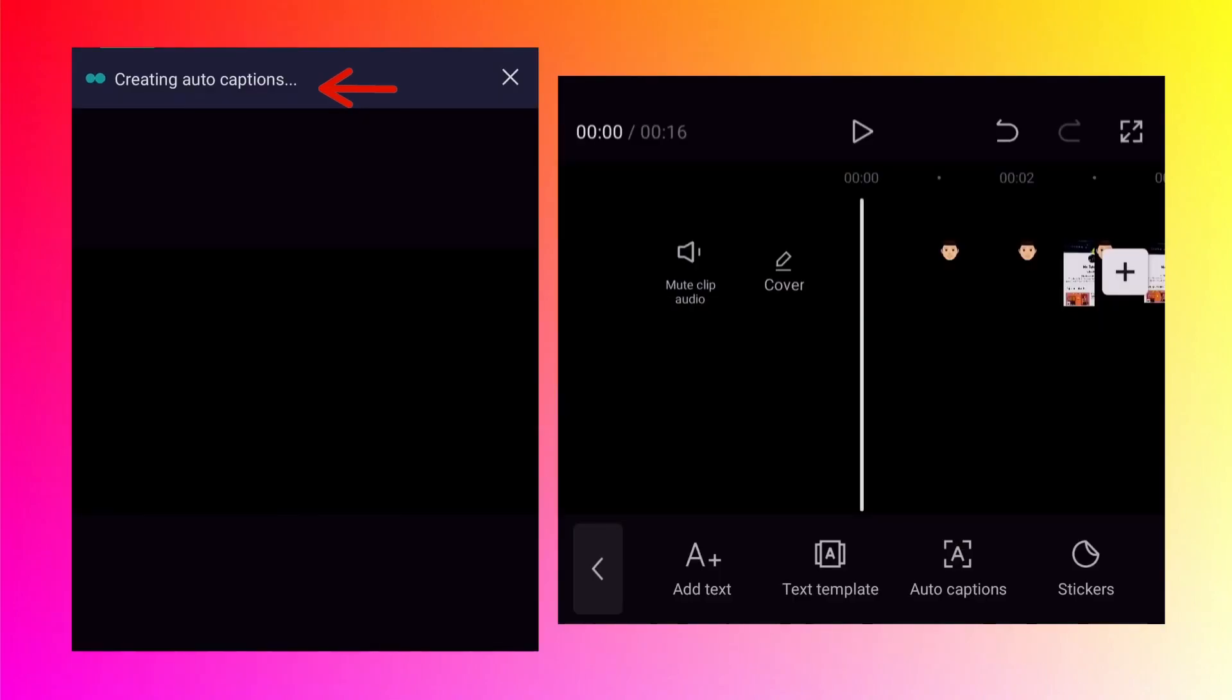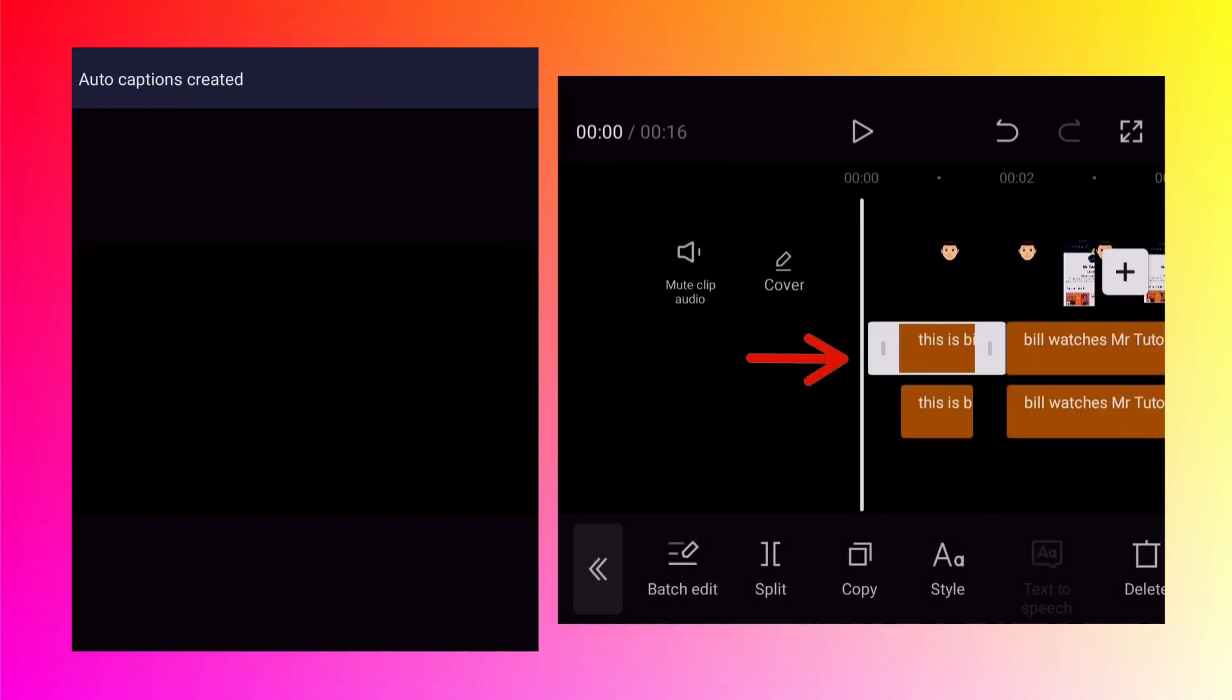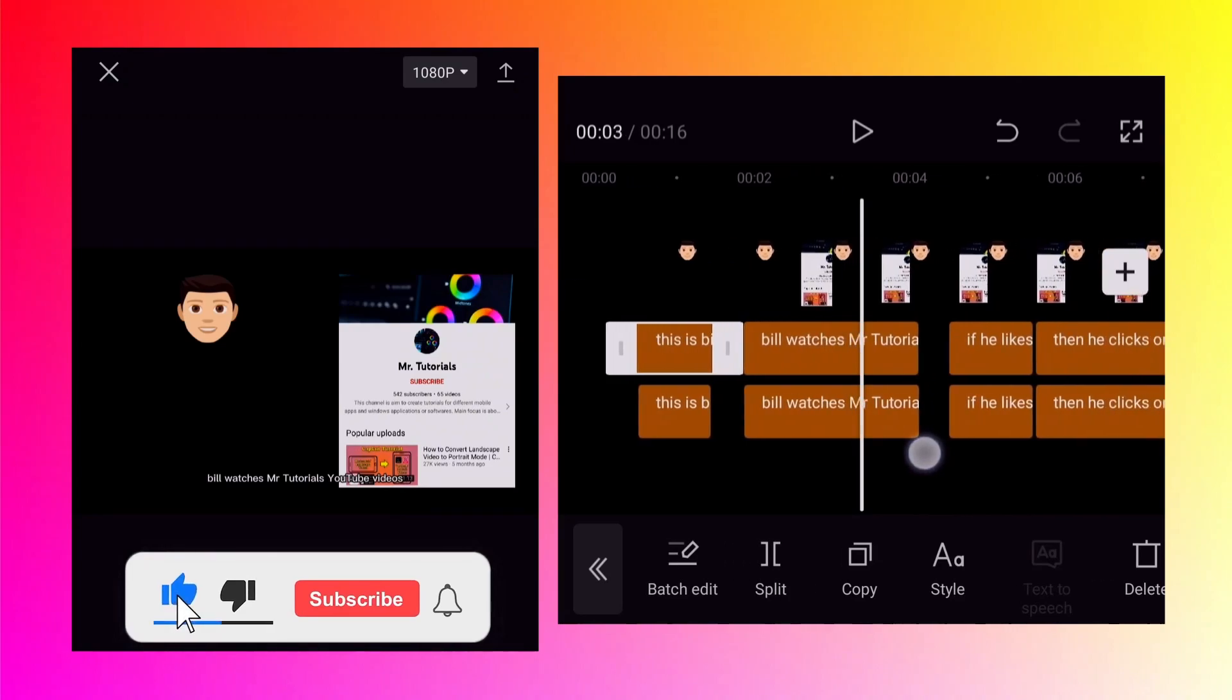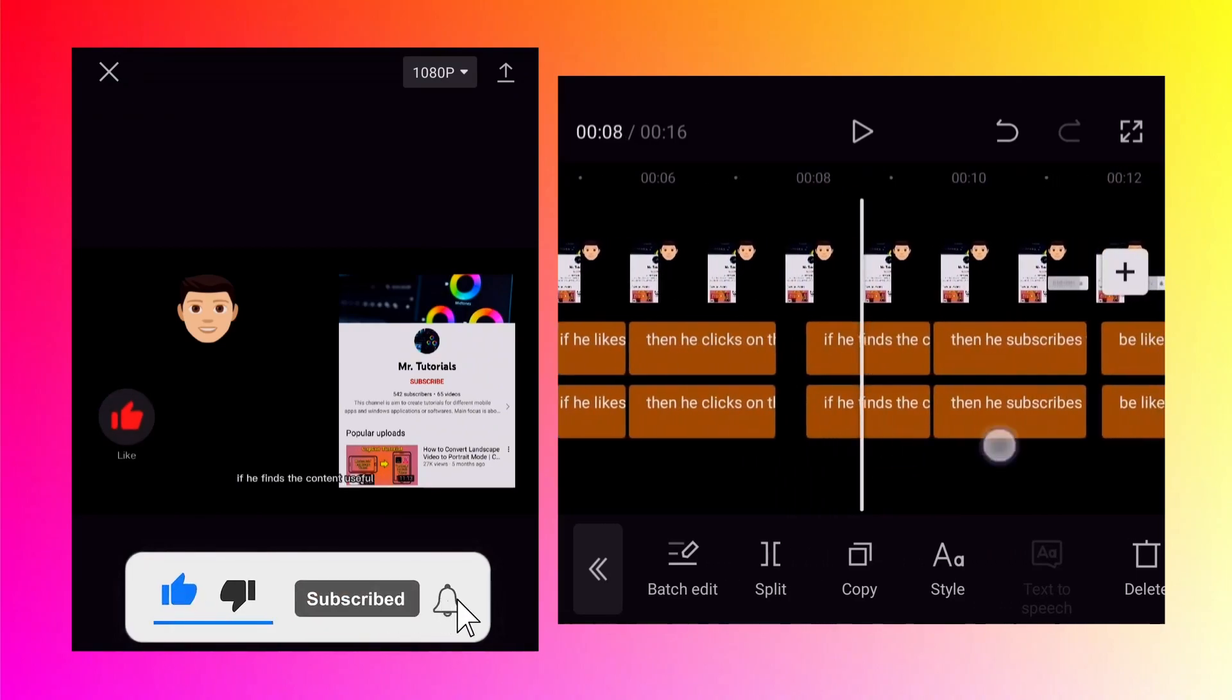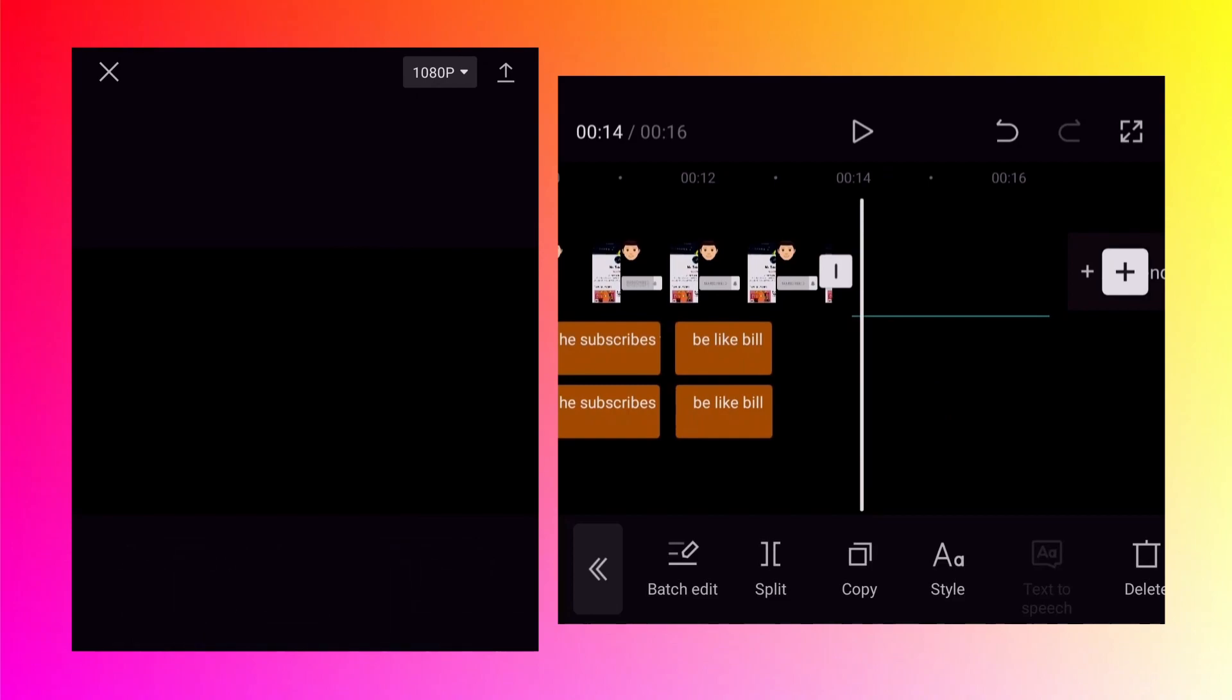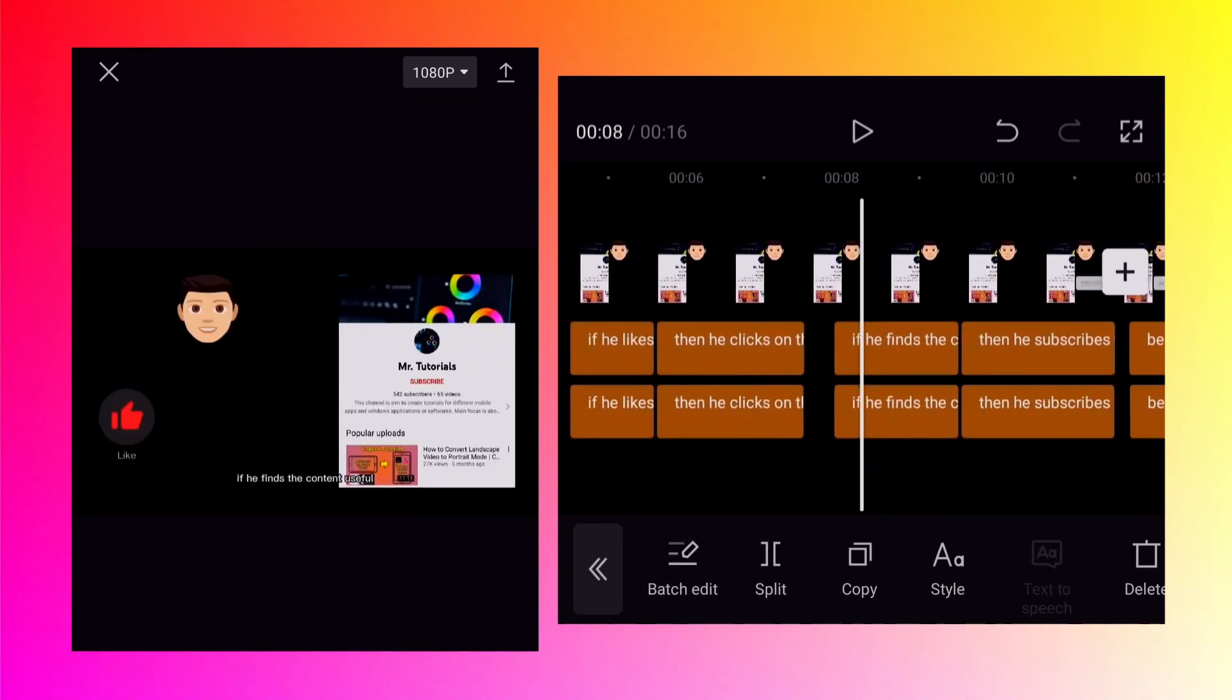At the top you will see message saying creating auto captions. It will take some time depending on your video length. So as you can see it created two times captions for the original sound but it did not create any caption for voice recording.